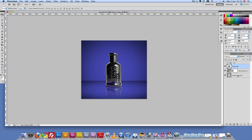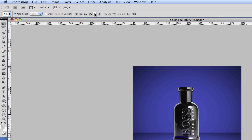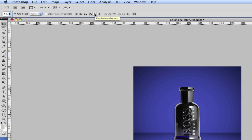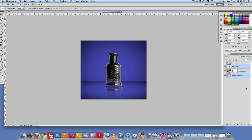We're almost done. I just want to make sure everything is centered properly. I'm going to go to the background copy, hold down the Command key (Control on PC), and make sure everything is aligned on the horizontal centers. All I have to do now is just add the text and make sure it's in position.